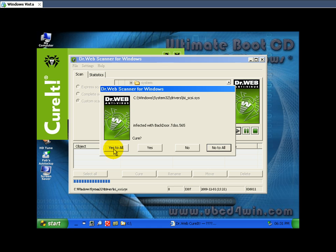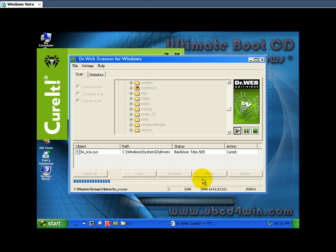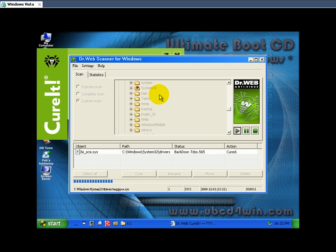Anyway, it says, do you want to cure it? I'll say yes. And I know for a fact that there are no more infected files because I've already been through this a few minutes ago.